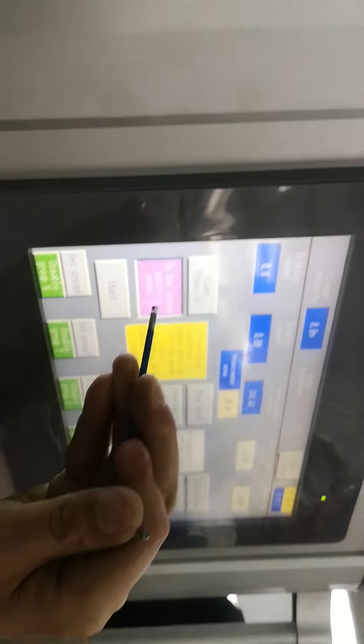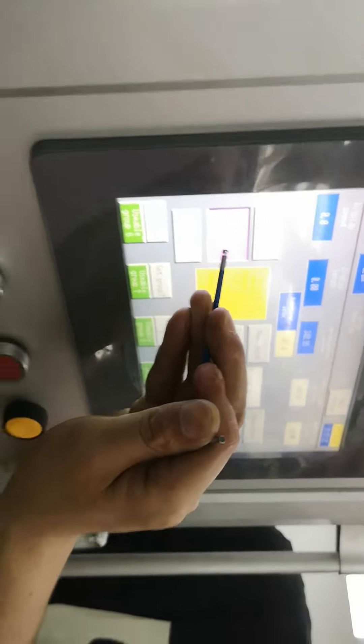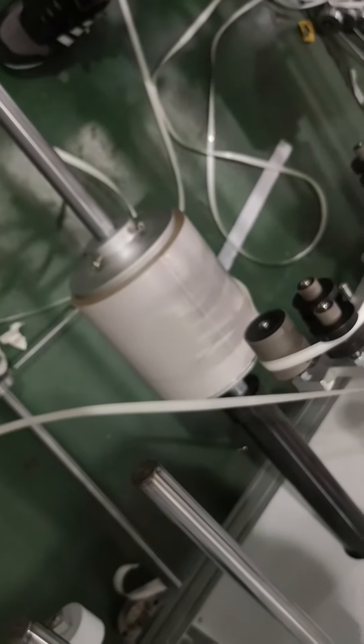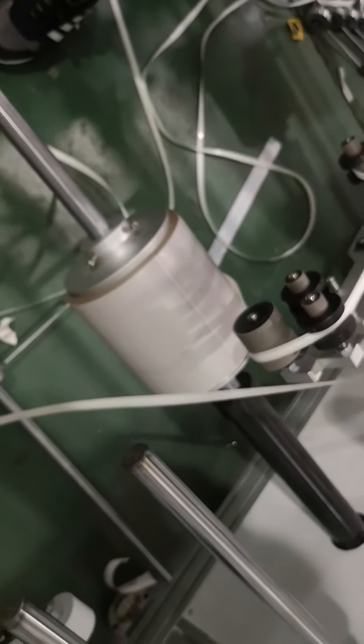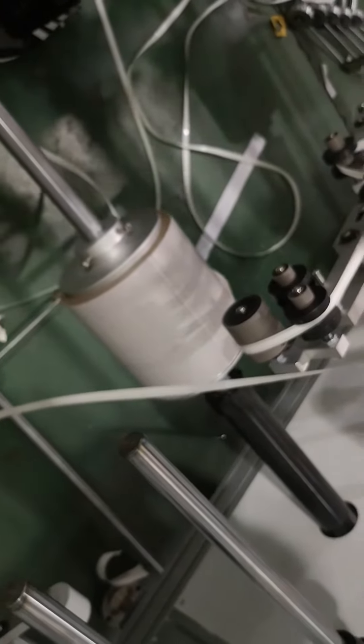And then we lift this part, lift it and press to the changing position, changing direction position. Press it. It is moving.